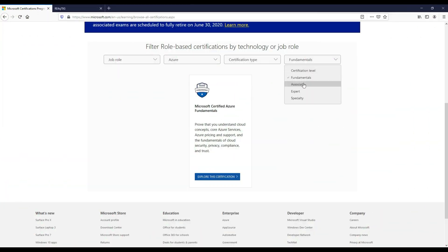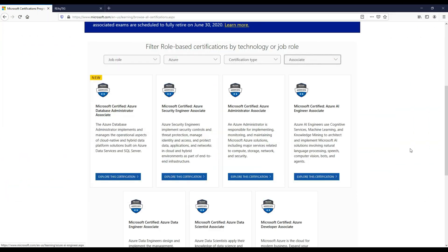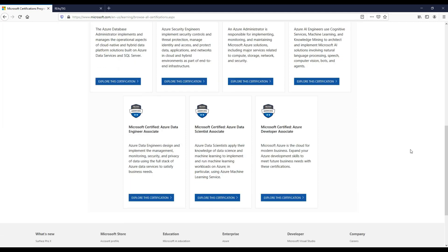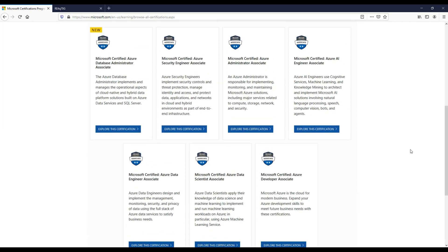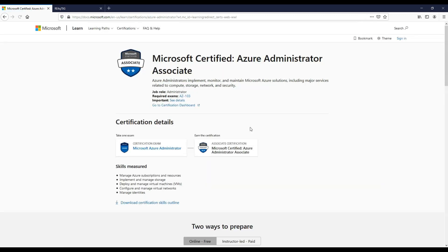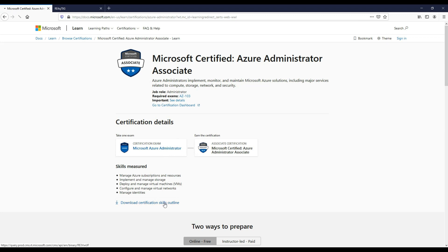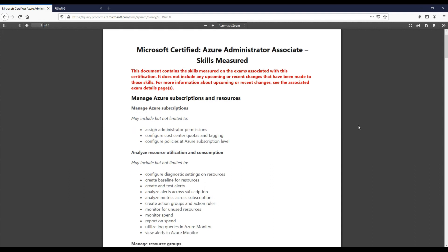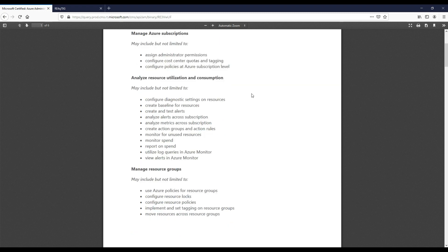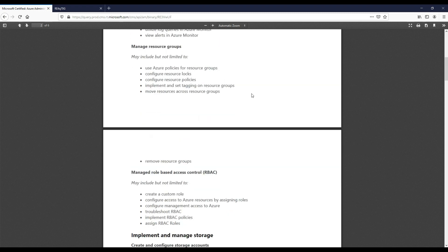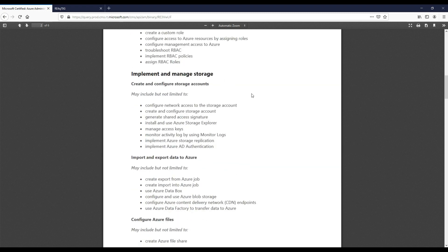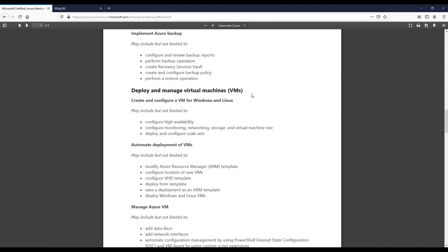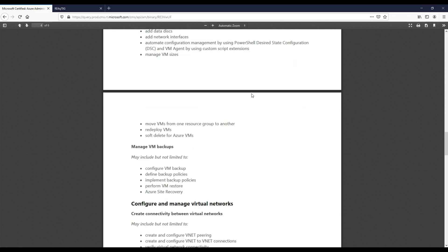So let's now change the certification level to associate. We can now see all the associate certifications listed. If we go into the Administrator Associate, I can see now it's just a single exam needed to gain that certification. Again, we can see the skills measured. So it's a good idea to research these skills and skill up in these areas listed in this document to enable yourself to pass the exam.